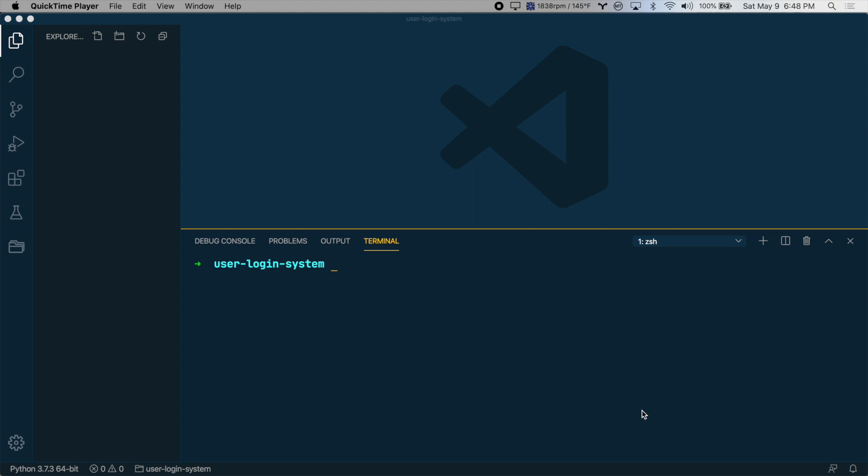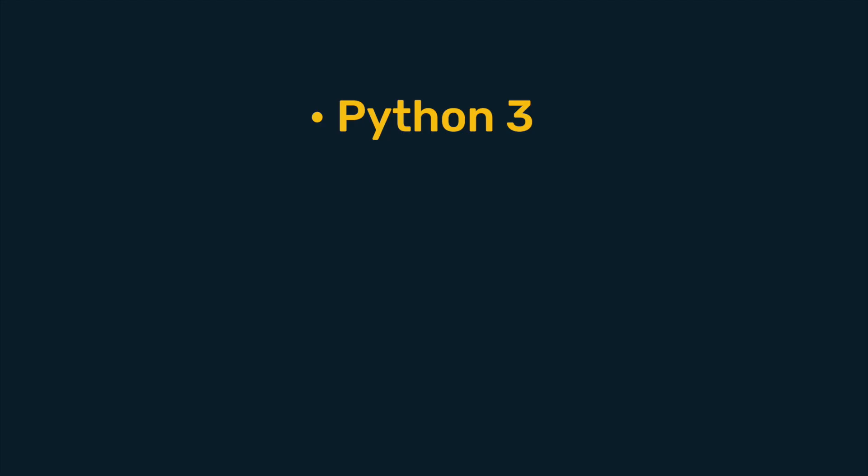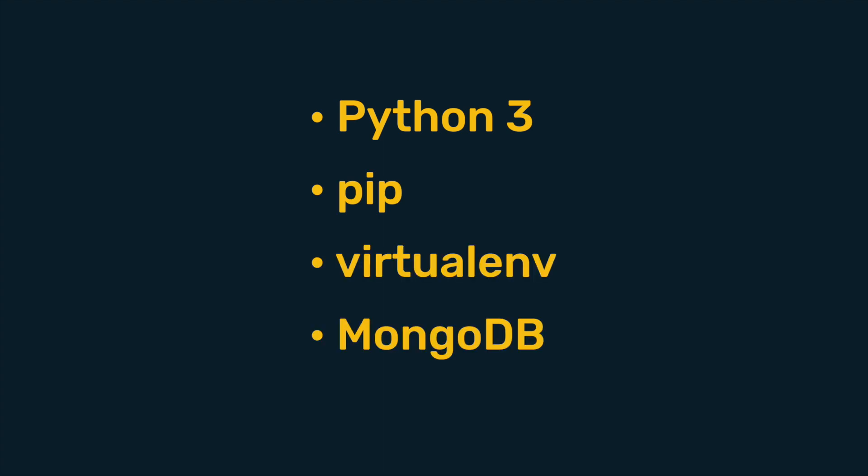Before we get started, you should make sure that you have four things installed on your system. You need Python 3, PIP, Virtualenv, and MongoDB. If you have all of those installed and running, then we're good to go.